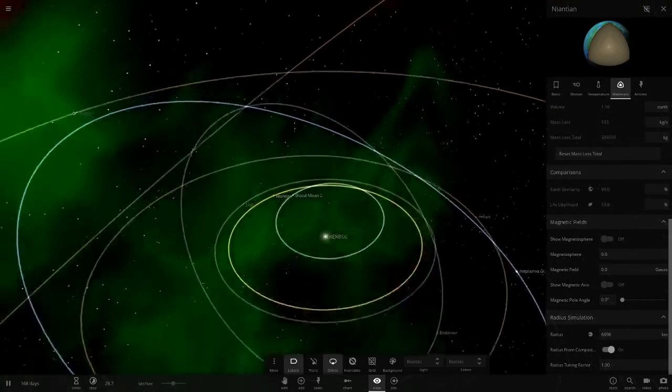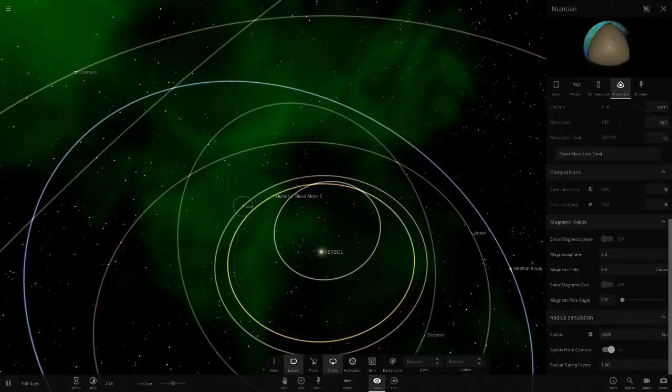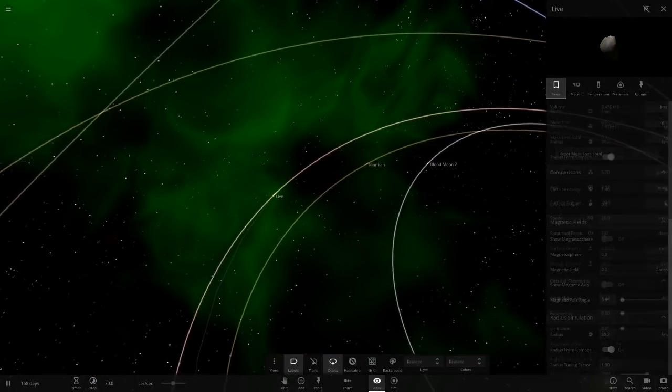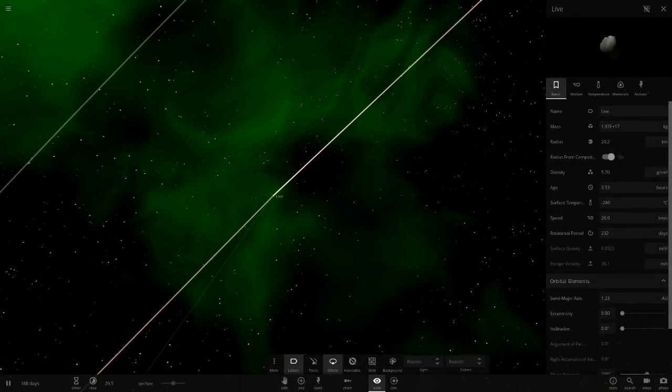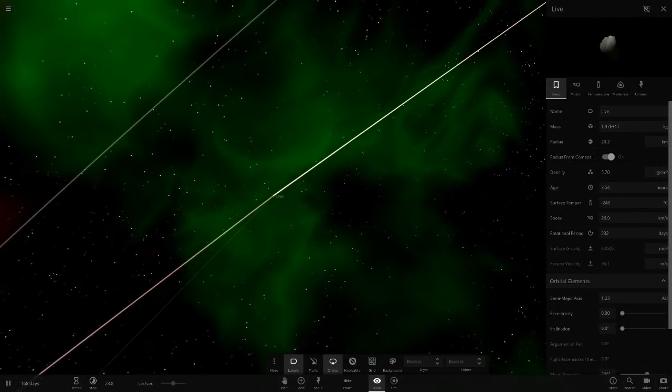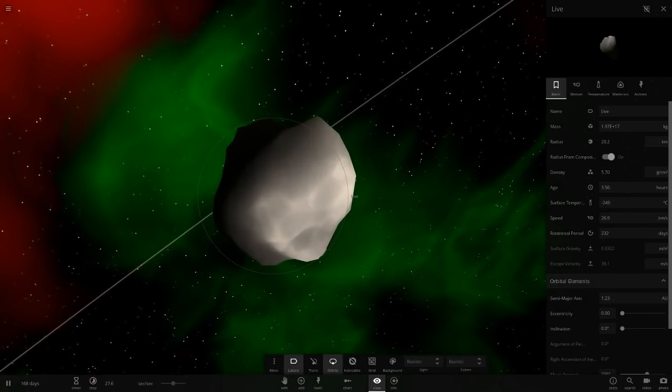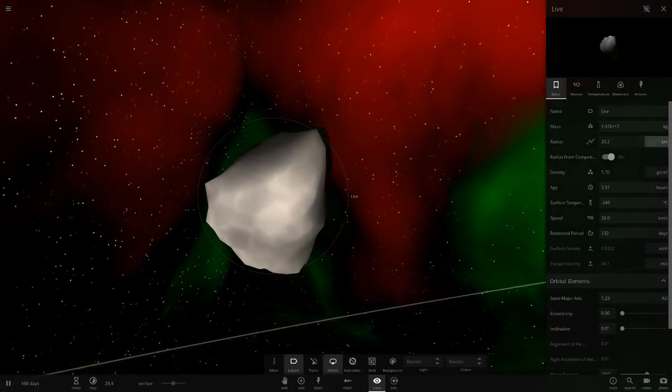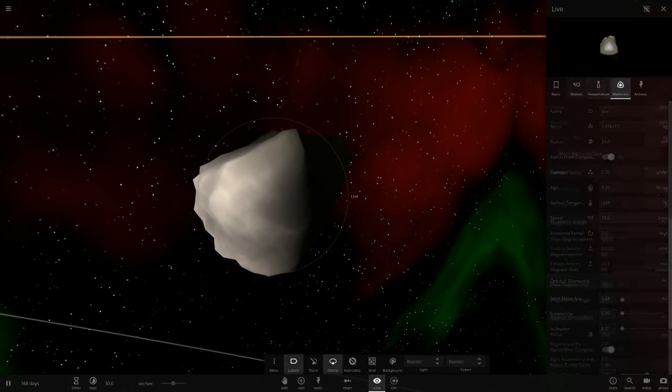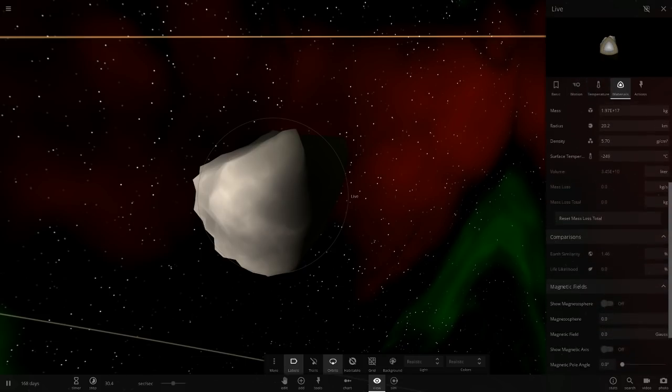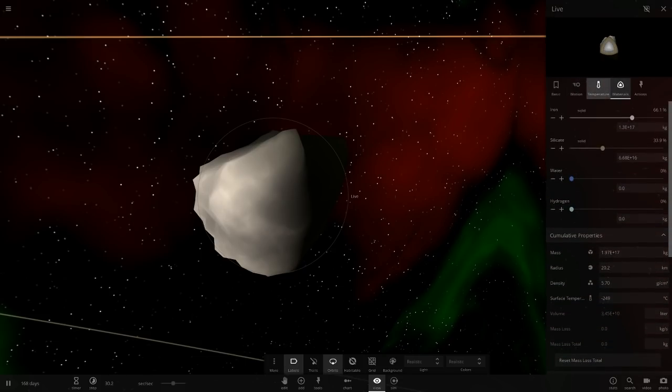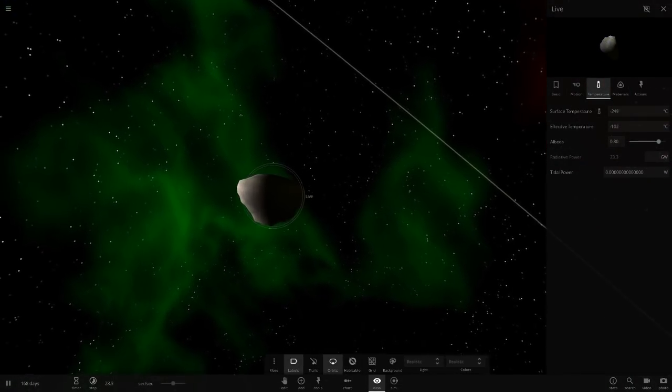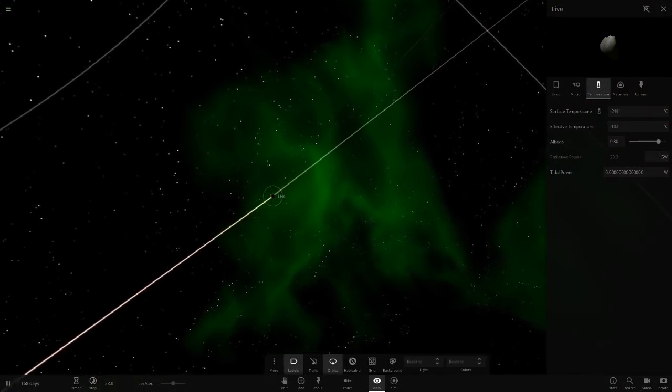Next we've got the planet called Live. It's just a little minor object, 20 kilometers in radius, 1.23 AU away from the star. It's very cold here.